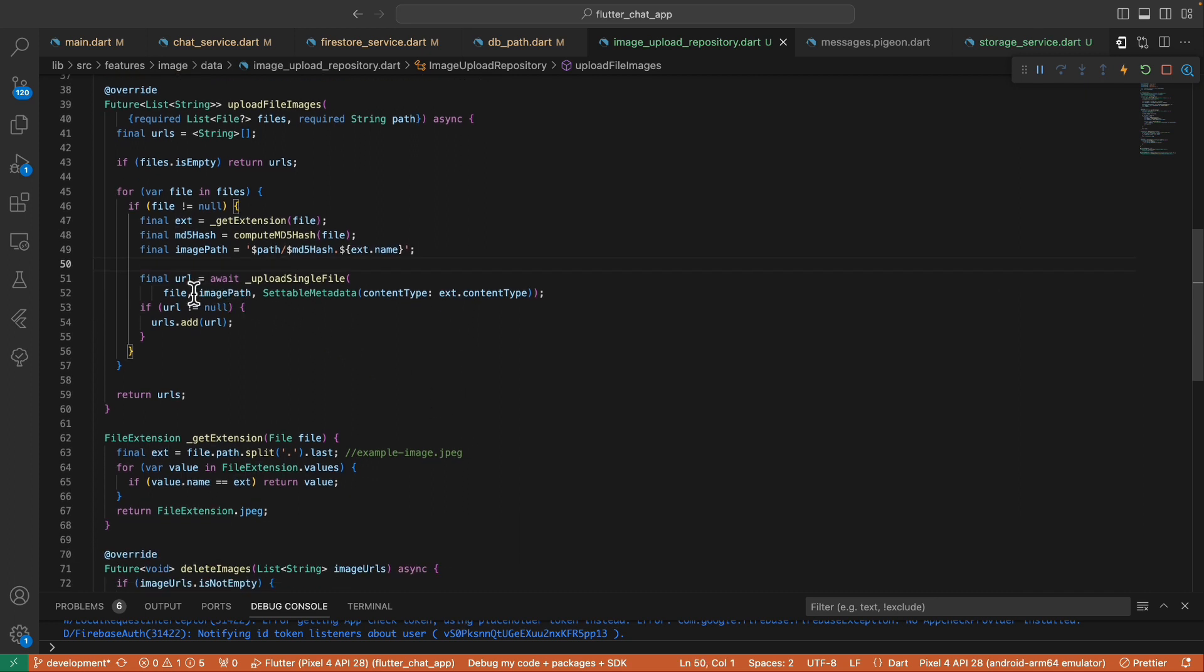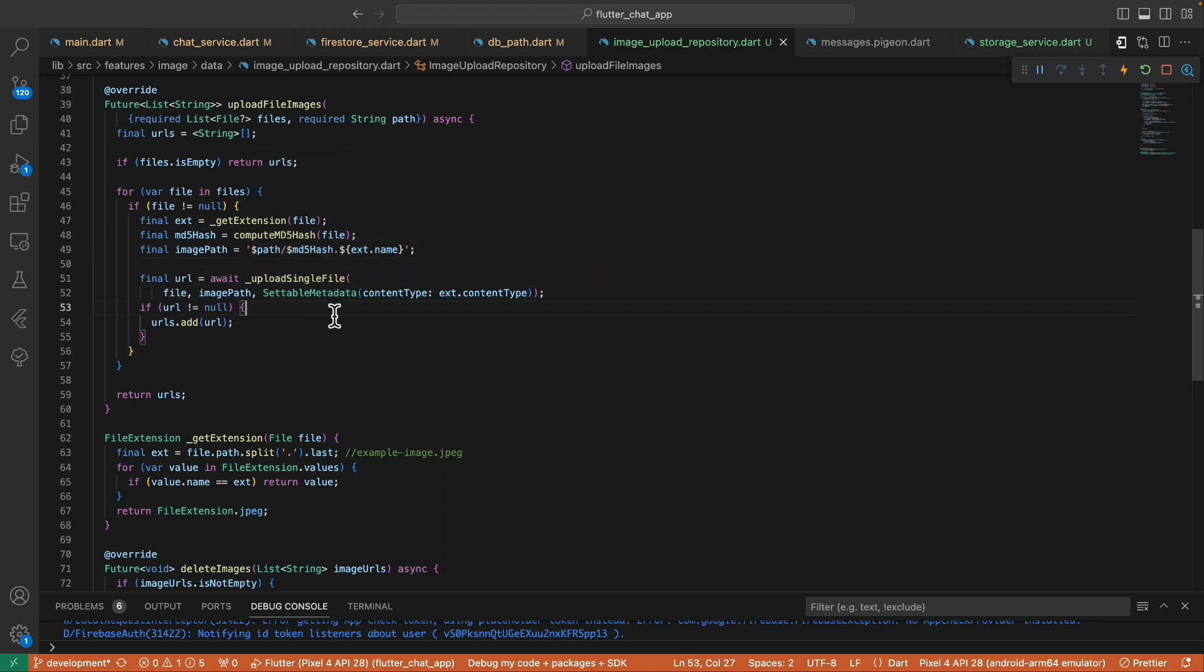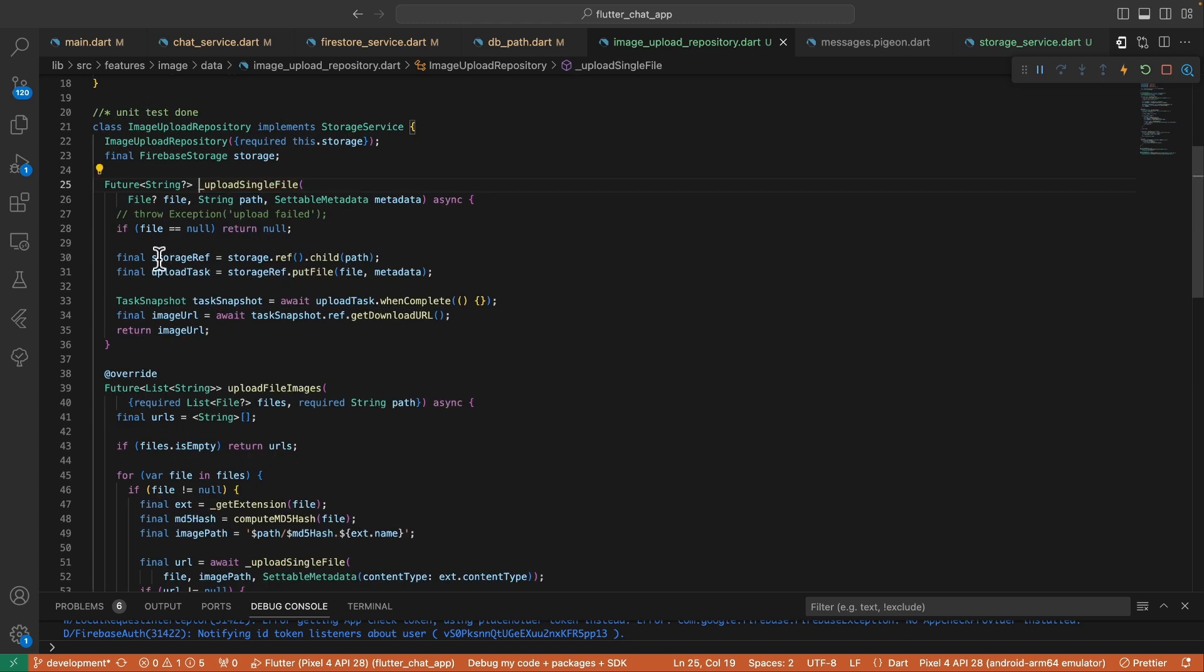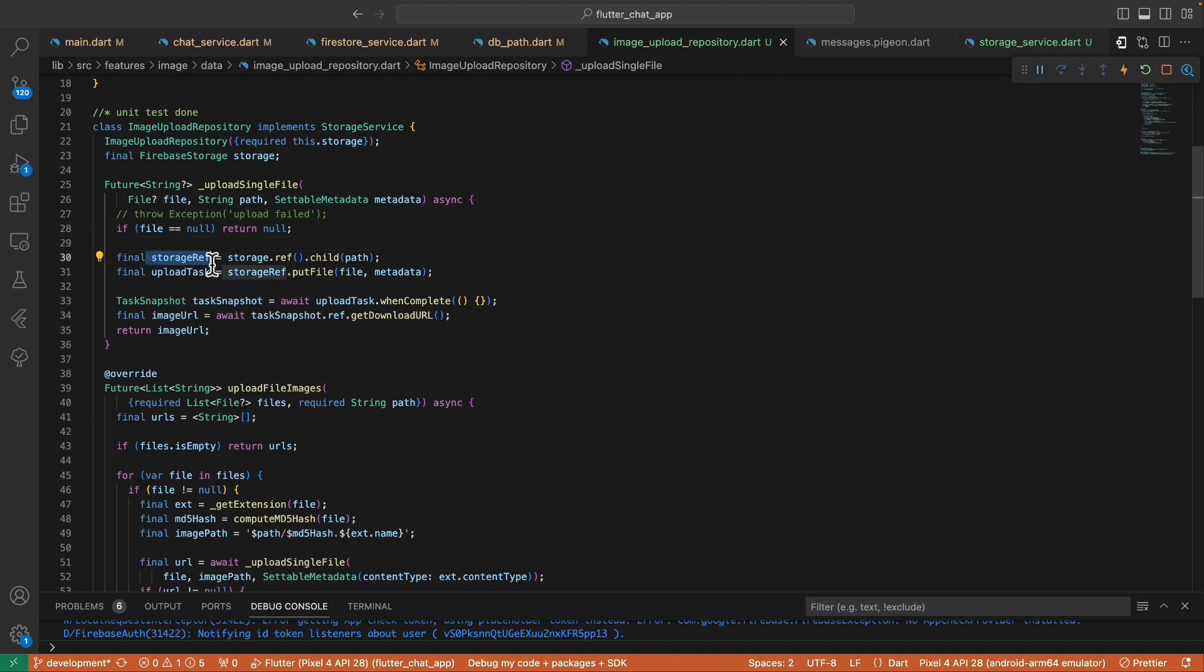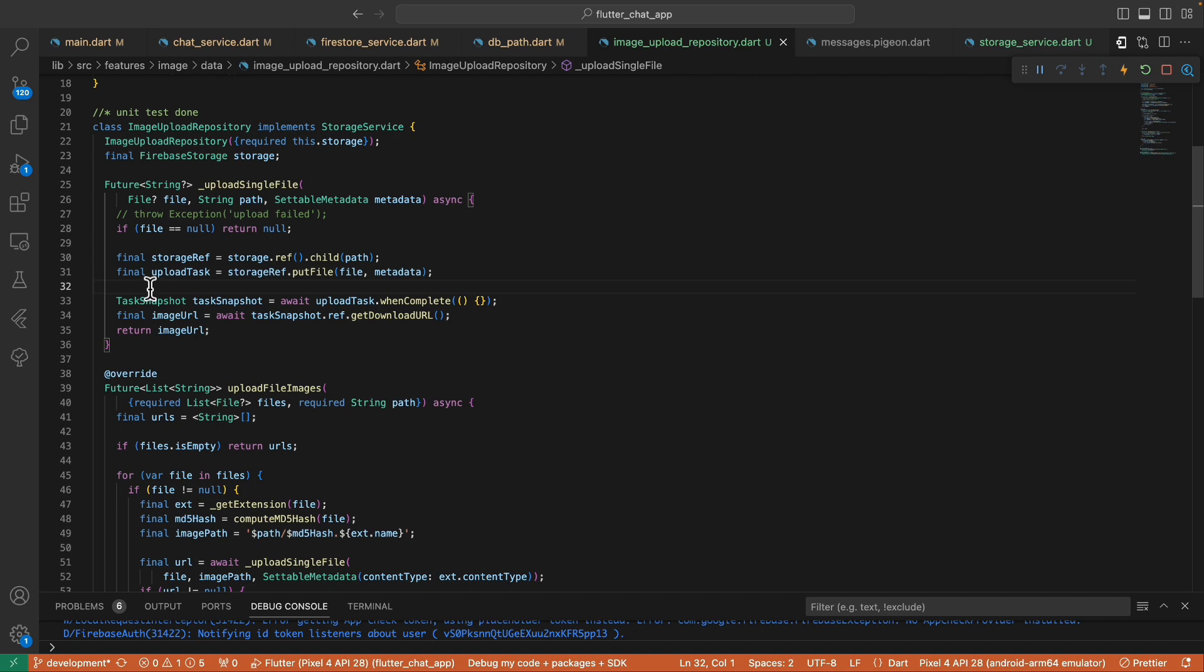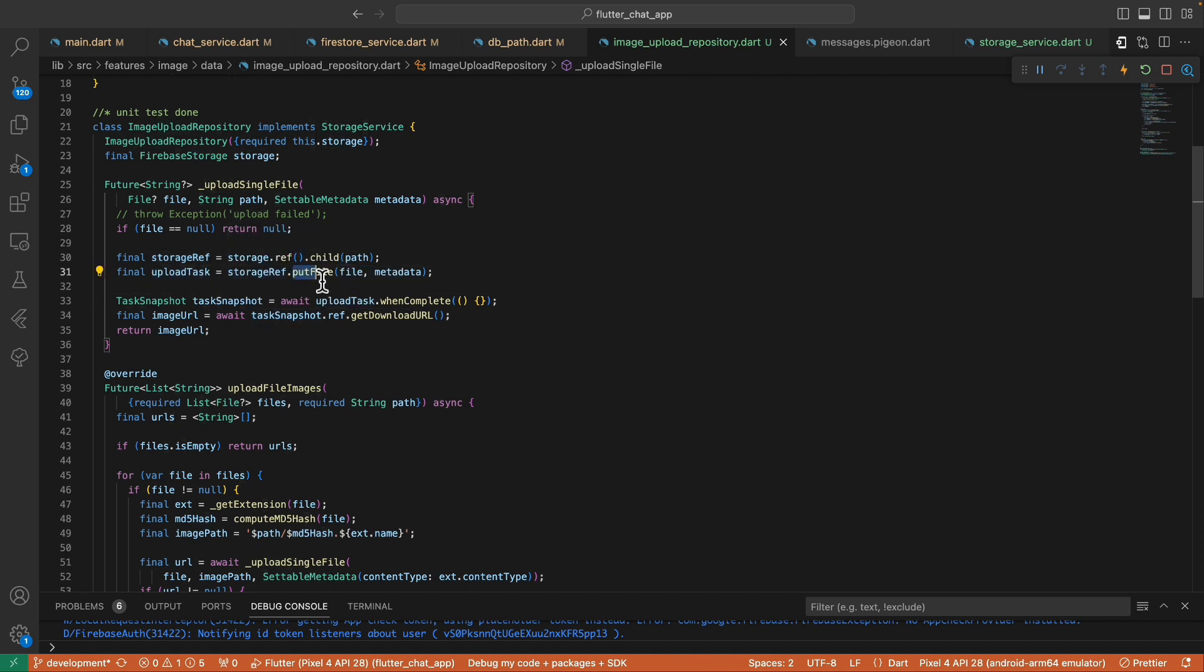All right, so once we already have the image path we are now ready to upload the file. We are uploading the file using this helper method passing the file, the image path that we have created, and this metadata with the content type relevant to the file extension. Inside this helper method we check if the file is null and we return null immediately. If the file is not null we fetch the storage ref using the ref function of this Firebase storage class and calling this child method passing the path. After that we fetch this upload task using this Firebase storage ref and calling this put file method passing this file and the metadata.